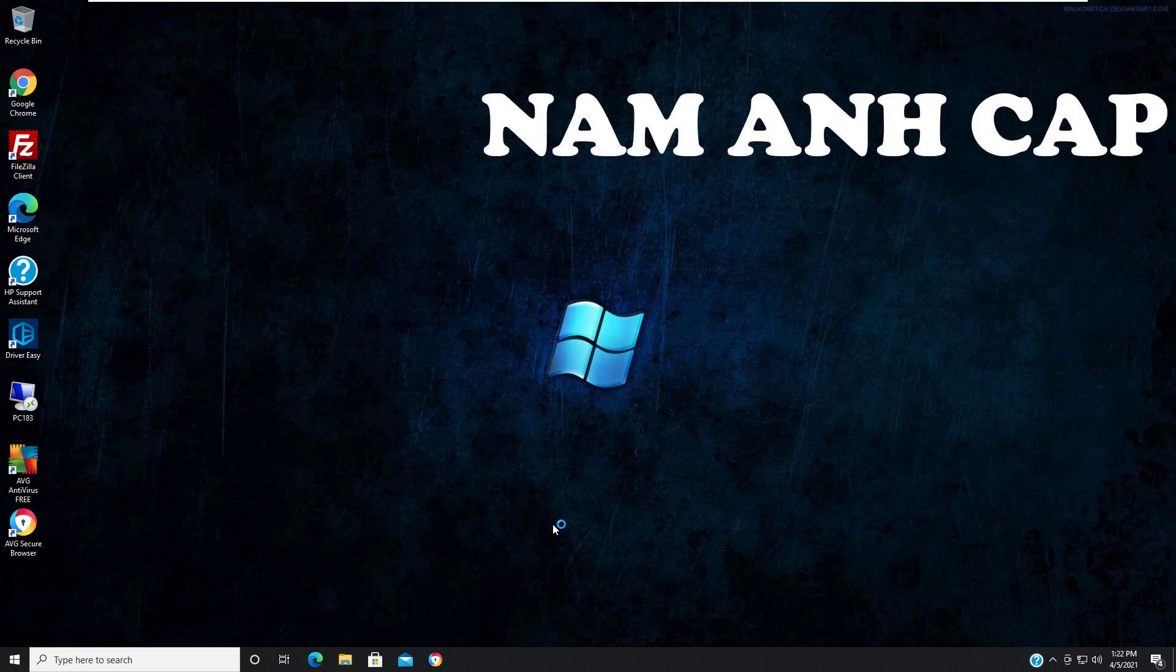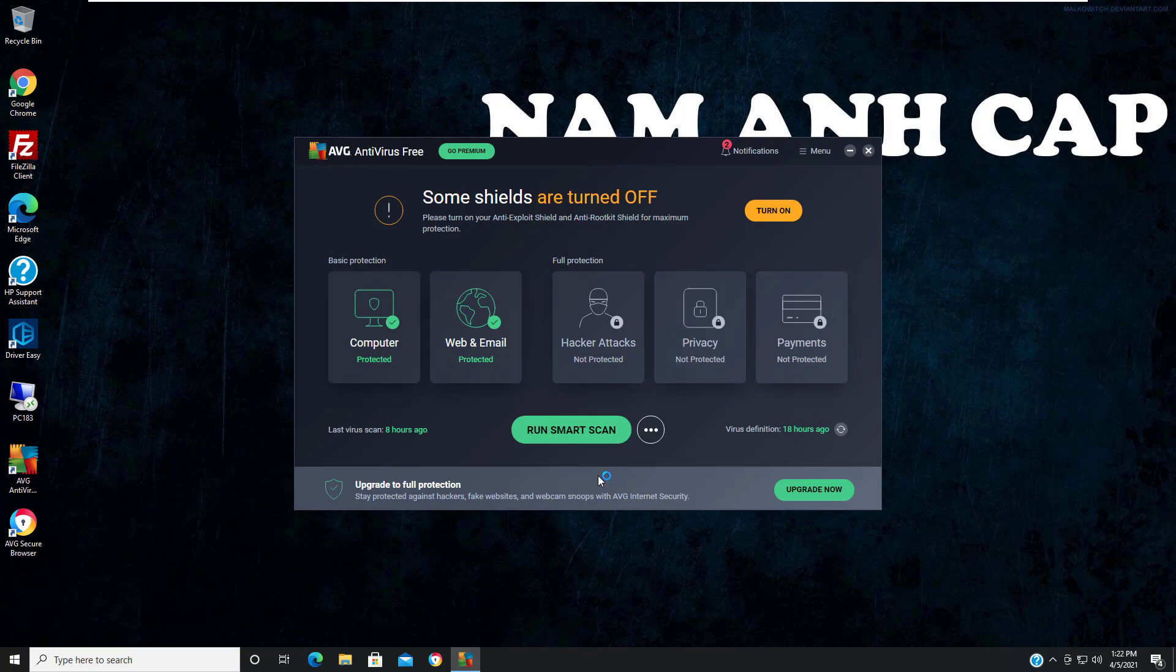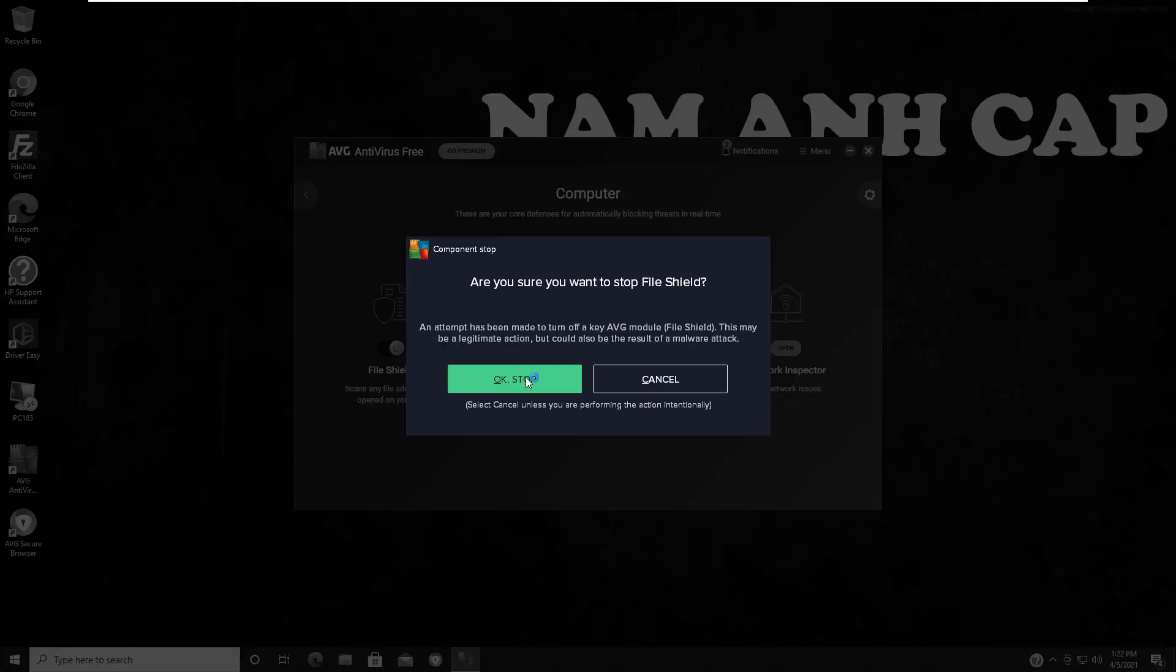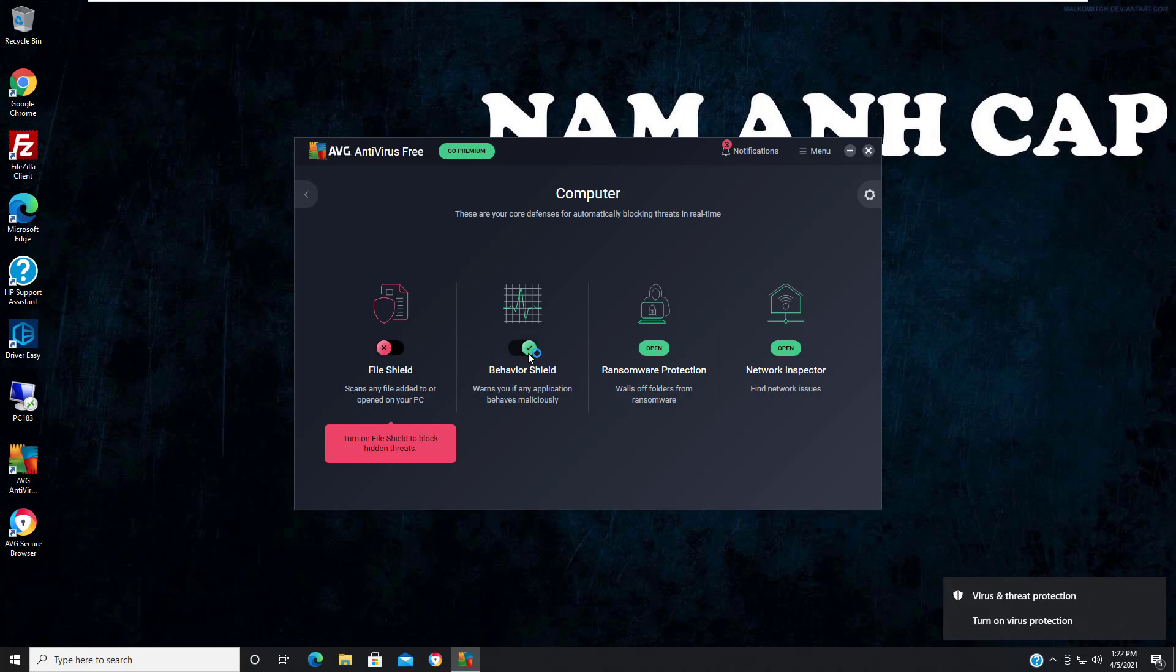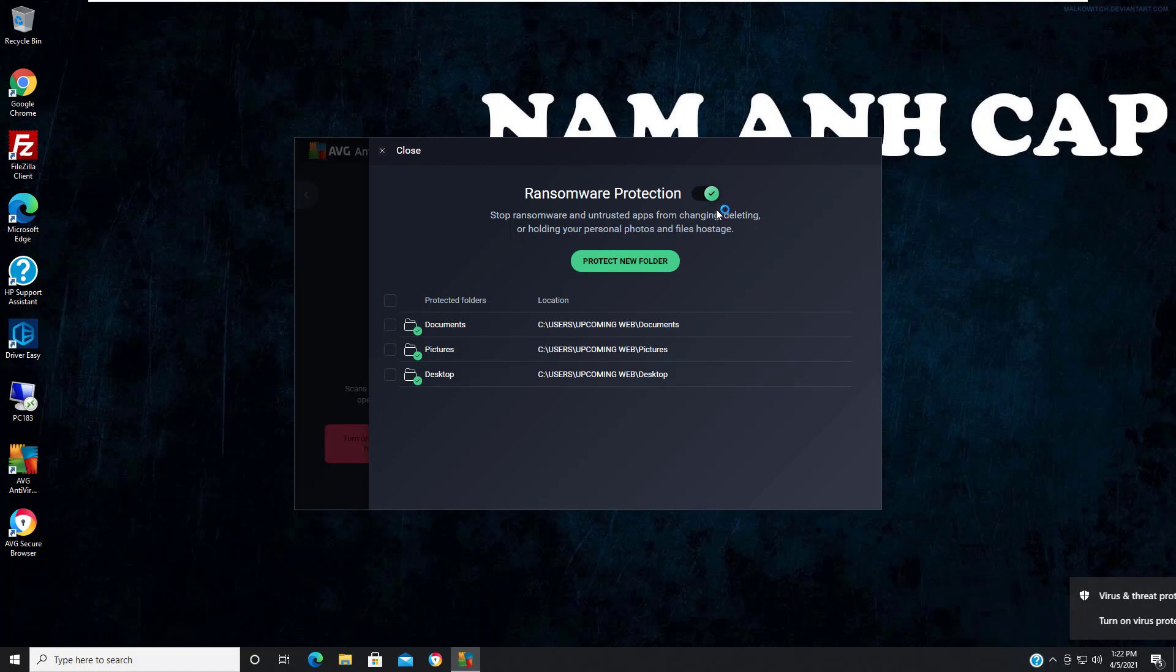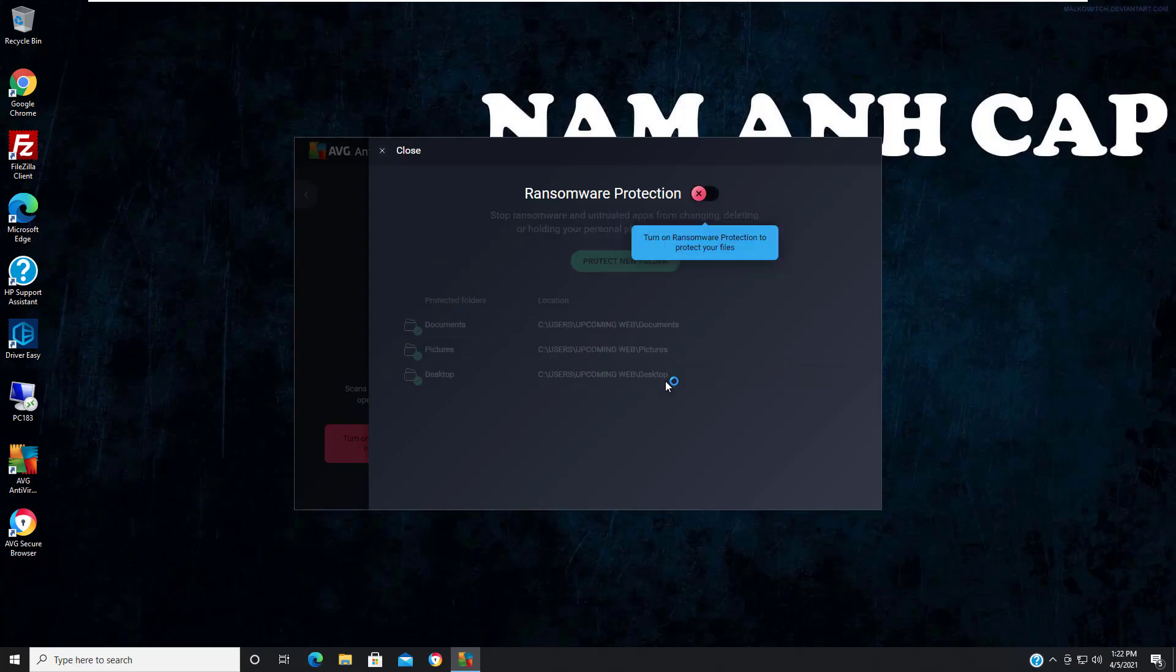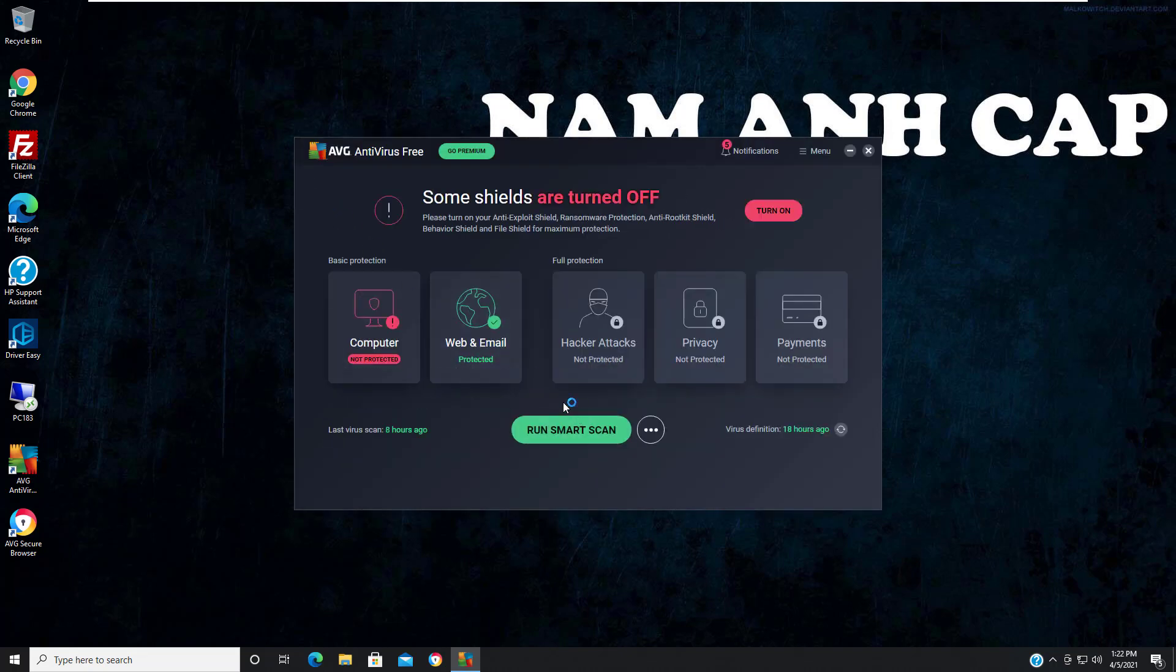Open Avast by double-clicking on the icon. Click on Computer, and from here you can turn off File Shield. Here you can see the timing options - you can turn it off for one hour, until your next restart, or set up custom timing. The same goes for Behavior Shield.